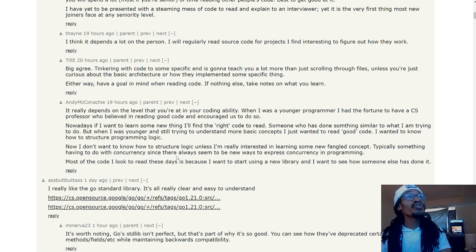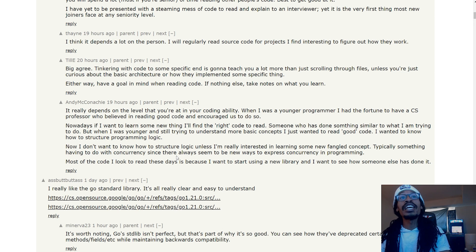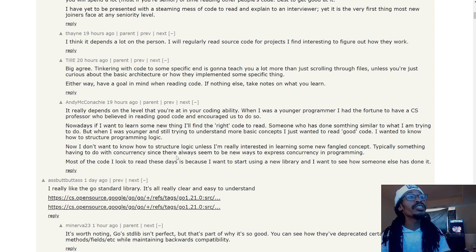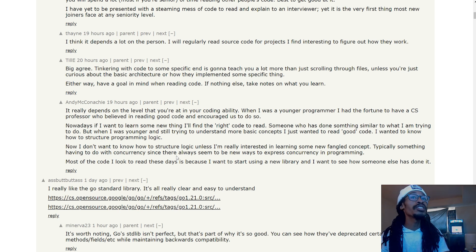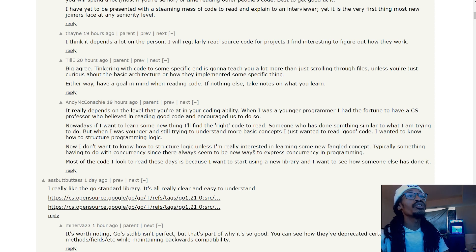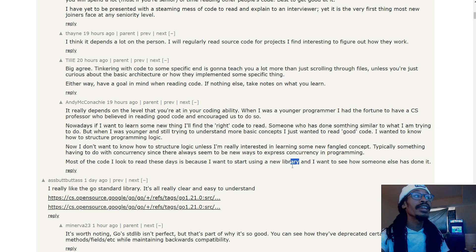'Now I don't want to know how to structure logic unless I'm really interested in learning some newfangled concept, typically something having to do with concurrency, since there always seems to be new ways to express concurrency in programming. Most of the code I look to read these days is because I want to start using a new library and I want to see how someone else has done it.'